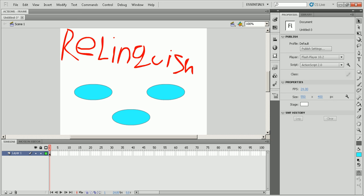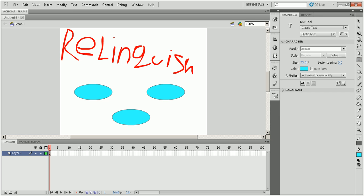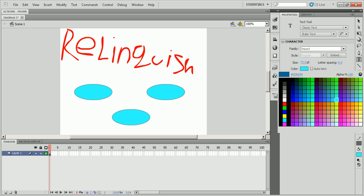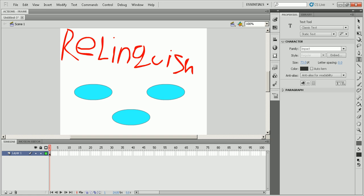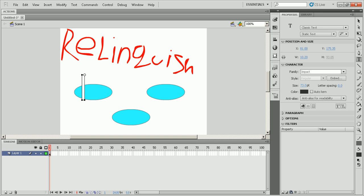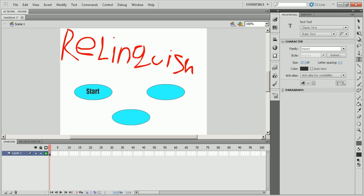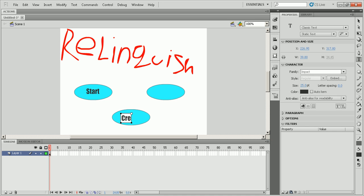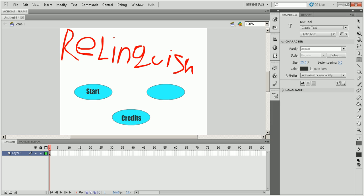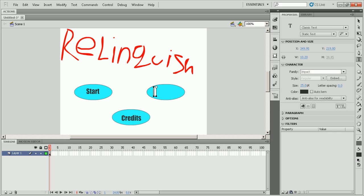So now you have three what appear to be buttons right now. So what you're going to do is you're going to take the text tool and I'm going to change the size to about 25. The text I'm using is Impact. And I'm just going to write Start. I'm going to place that on my button. Next I'm going to make another one, name it Credits. And I'm going to name it Rules.